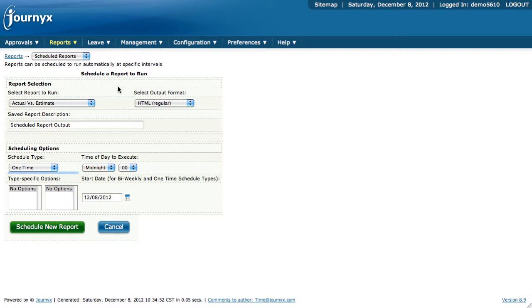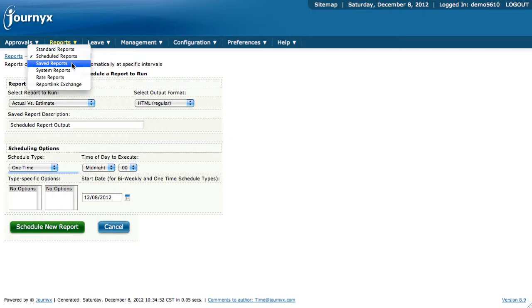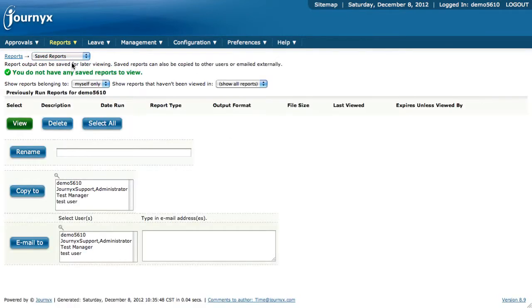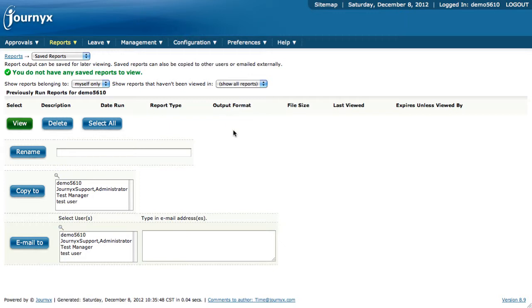Once the report is run, it will put the report output here in your Saved Reports section. Right now, there aren't any because I haven't scheduled any reports to go to Saved Reports. But if there were, you would see a listing of the different reports we had in the system.